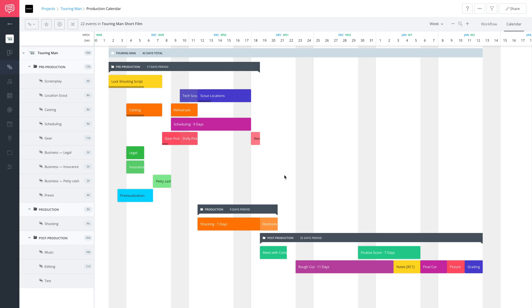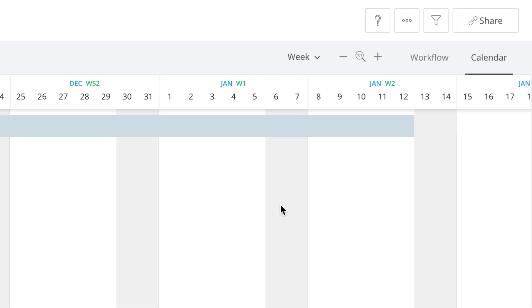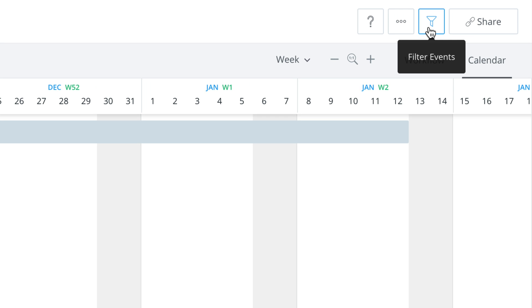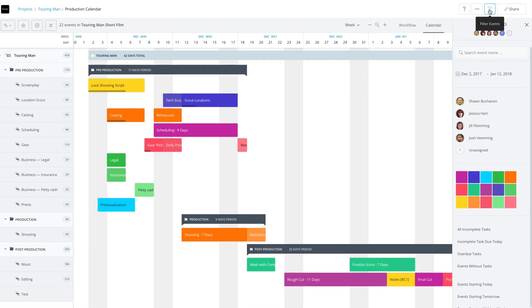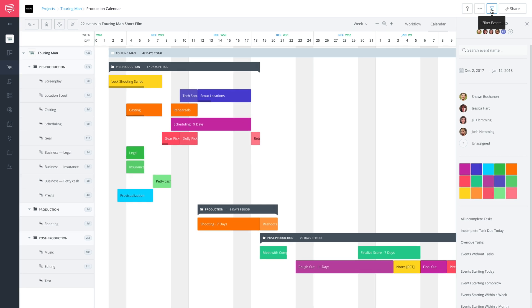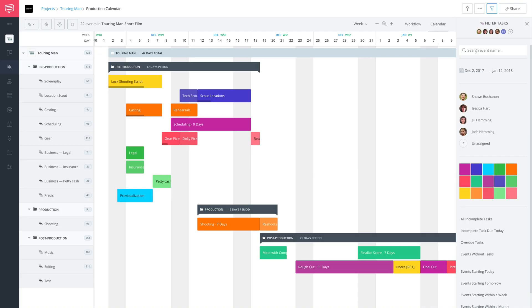Now, as you see here, we're already in our production calendar, and we're going to go up to the upper right here to filter events. Click it, and there you can see we have the entire event toolbar opened up immediately. And now I'm going to show you what you can do within this toolbar.